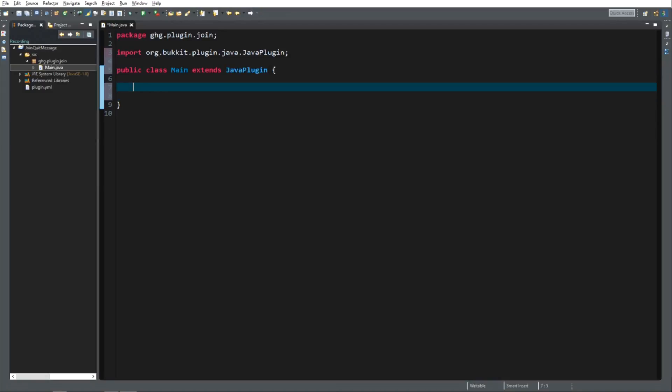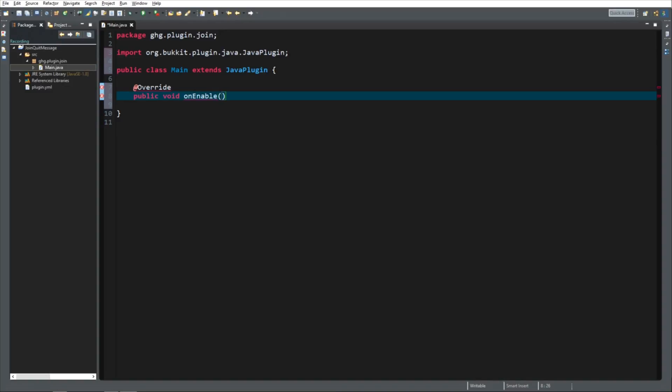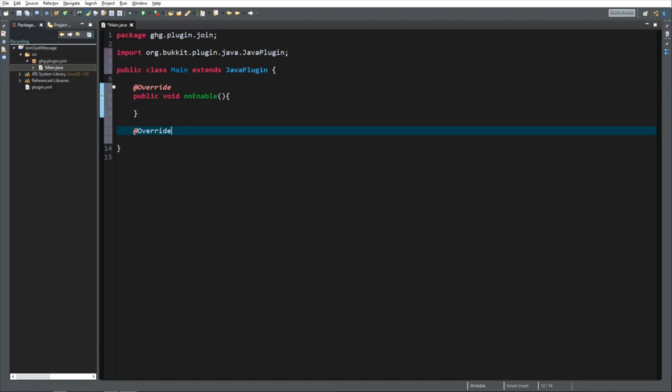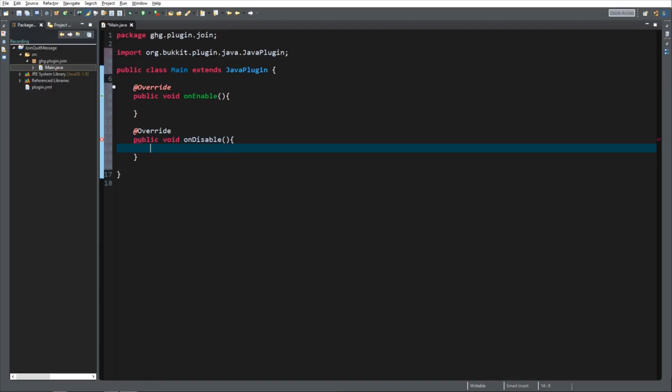Next thing, we need to override two functions. We need to override the onEnable, which will be called when the server starts. And we need to override the onDisable, public void onDisable, which will be called when the server stops.